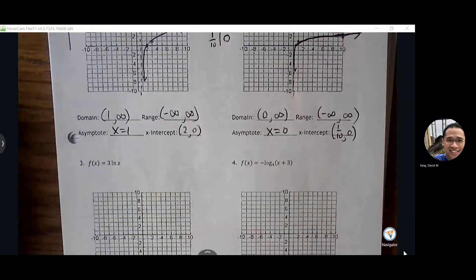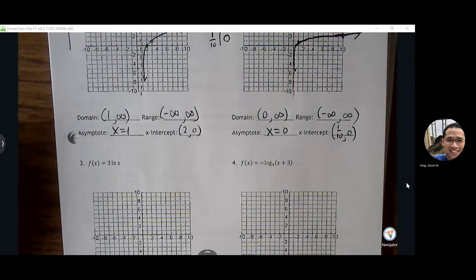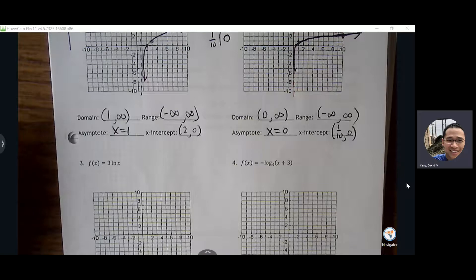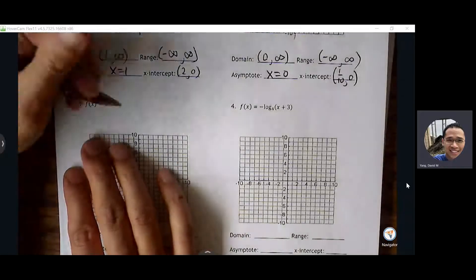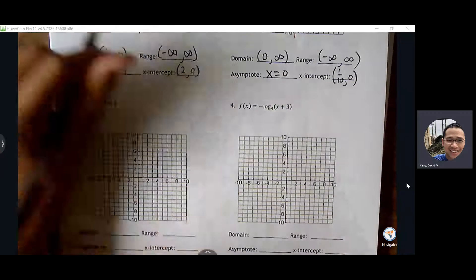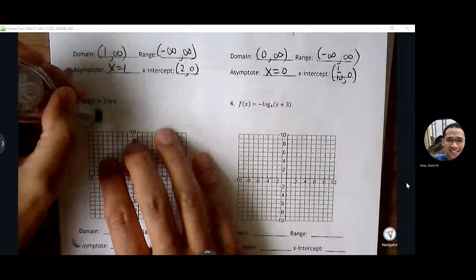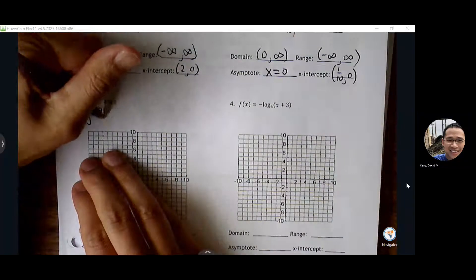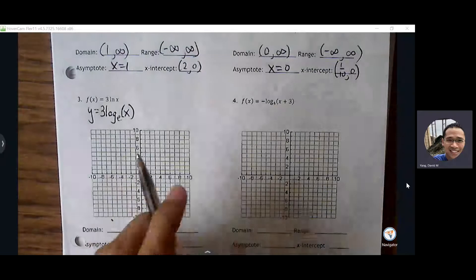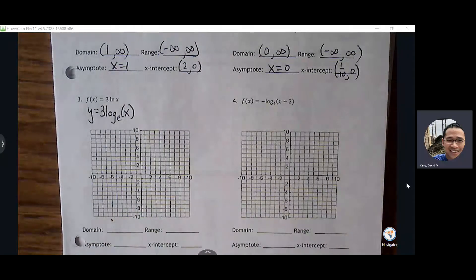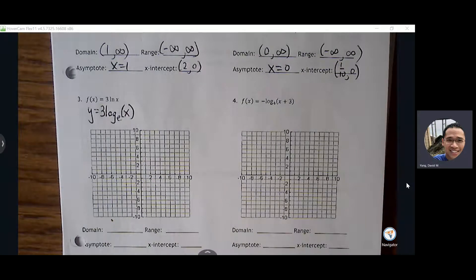Number three. Y equals natural log of x — let's make this more descriptive. Another way of thinking about natural log: log base e of x. And it's always good, if you don't see parentheses, to go ahead and create parentheses around your argument so you can focus on what you're trying to target as you're building your order pairs.